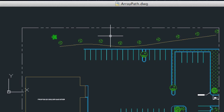Path Array is a completely new type of array available in AutoCAD LT 2012 for Mac, although you will notice similarities between it and the familiar Measure and Divide commands.